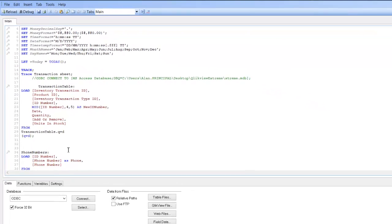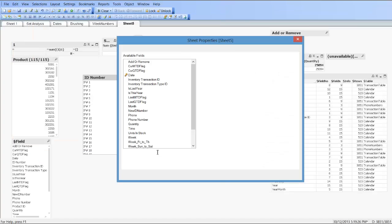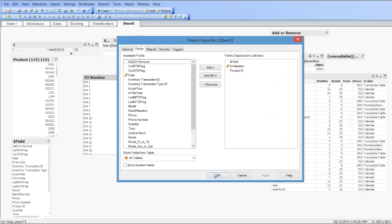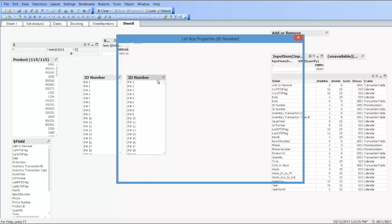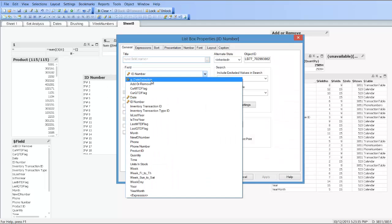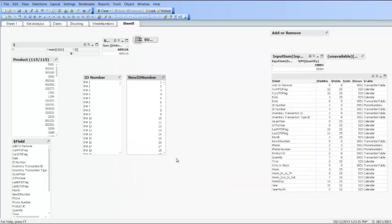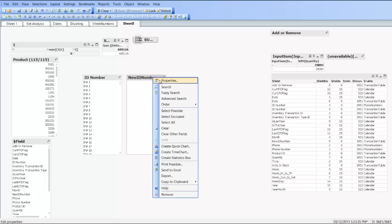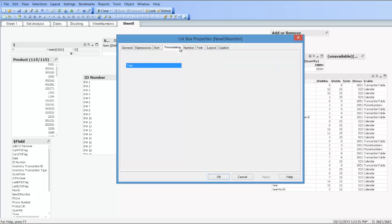So if we press Control+R to reload the script, and now we copy the original ID number, go into properties and choose new ID number. You can see now if you go into properties, presentation...